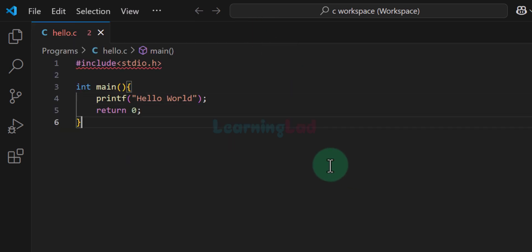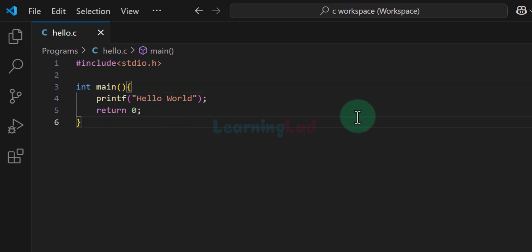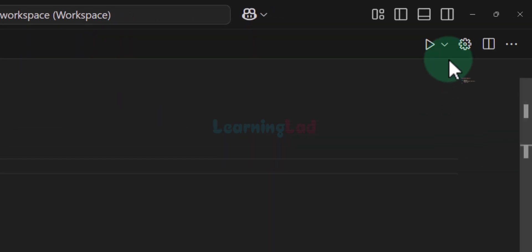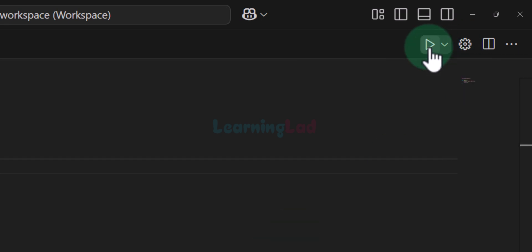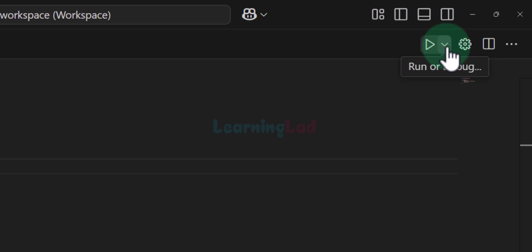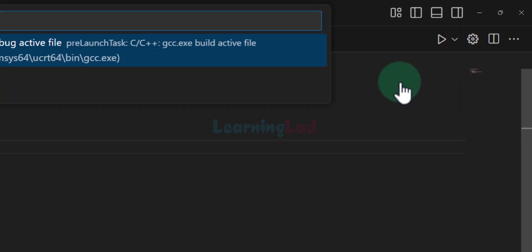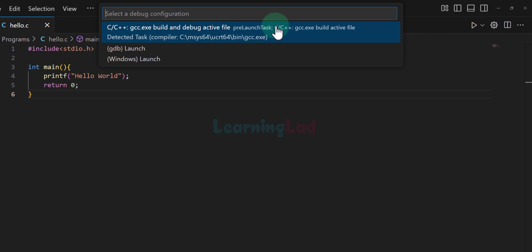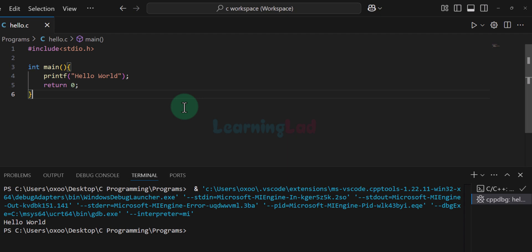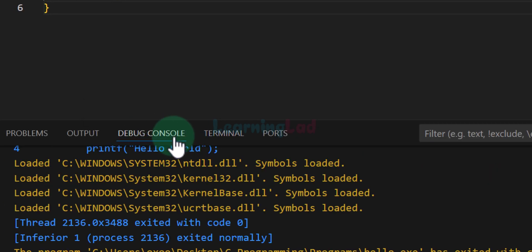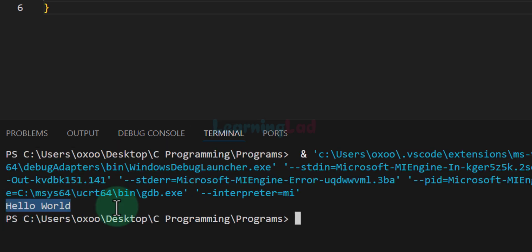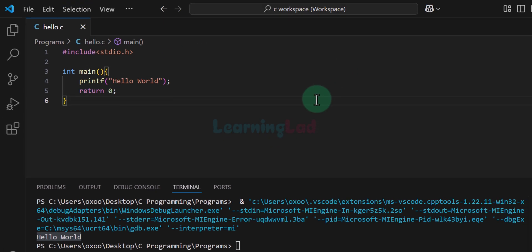After installing the extensions, close VS Code and open it again — just restart it. Once done, we have the program here. To run this C program, go to the top right section where we can find a gear icon and a play-like icon with a down arrow. Click on that and we have options like 'Debug C/C++ file' and 'Run C/C++ file'. Click on 'Run C/C++ file'. For the first time it will ask you to select a compiler — select C/C++ GCC.exe. It will compile the program and run it. In the terminal at the bottom we can find the output, which is Hello World. This is how we can run C programs in Visual Studio Code.